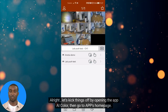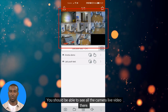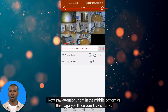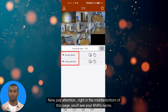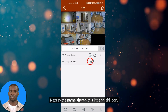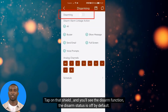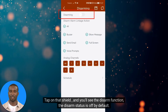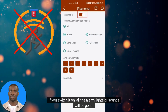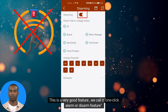Let's kick things off by opening the AI Color app, then go to the app's home page where you can see all the camera live video. In the middle-bottom of this page you'll see your NVR's name. Next to the name there's a shield icon — tap on it and you'll see the Disarm function. The disarm status is off by default; if you switch it on, all alarm lights and sounds will be disabled. We call this the one-click disarm feature.